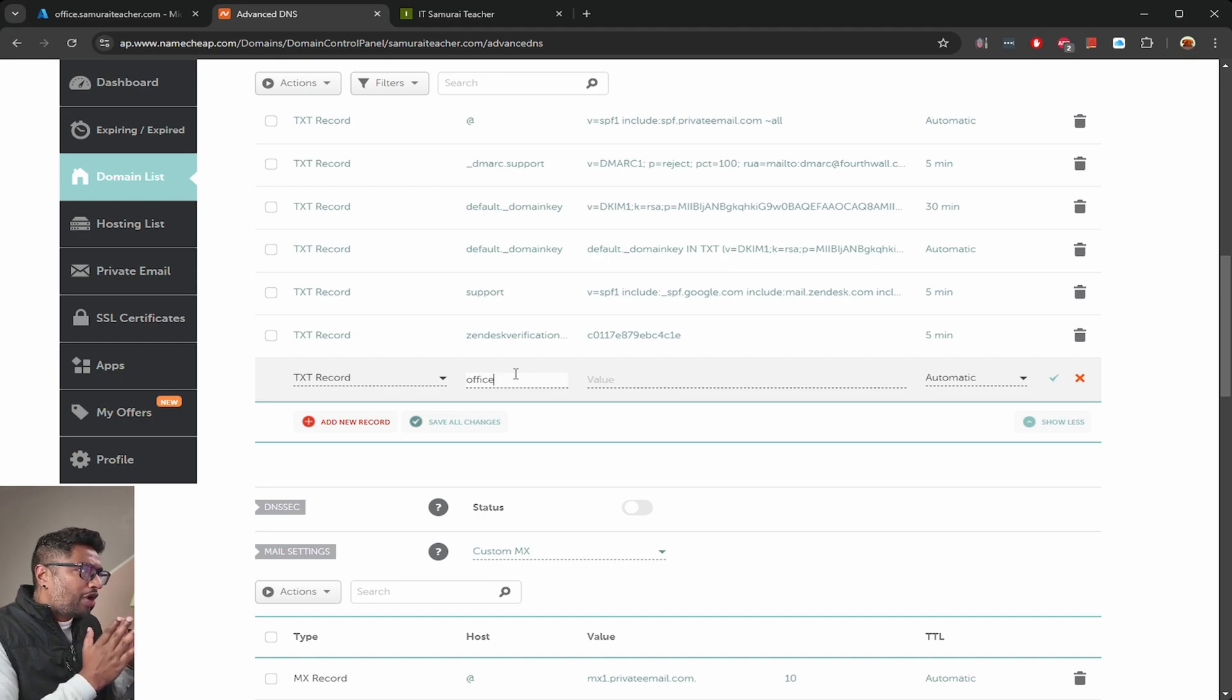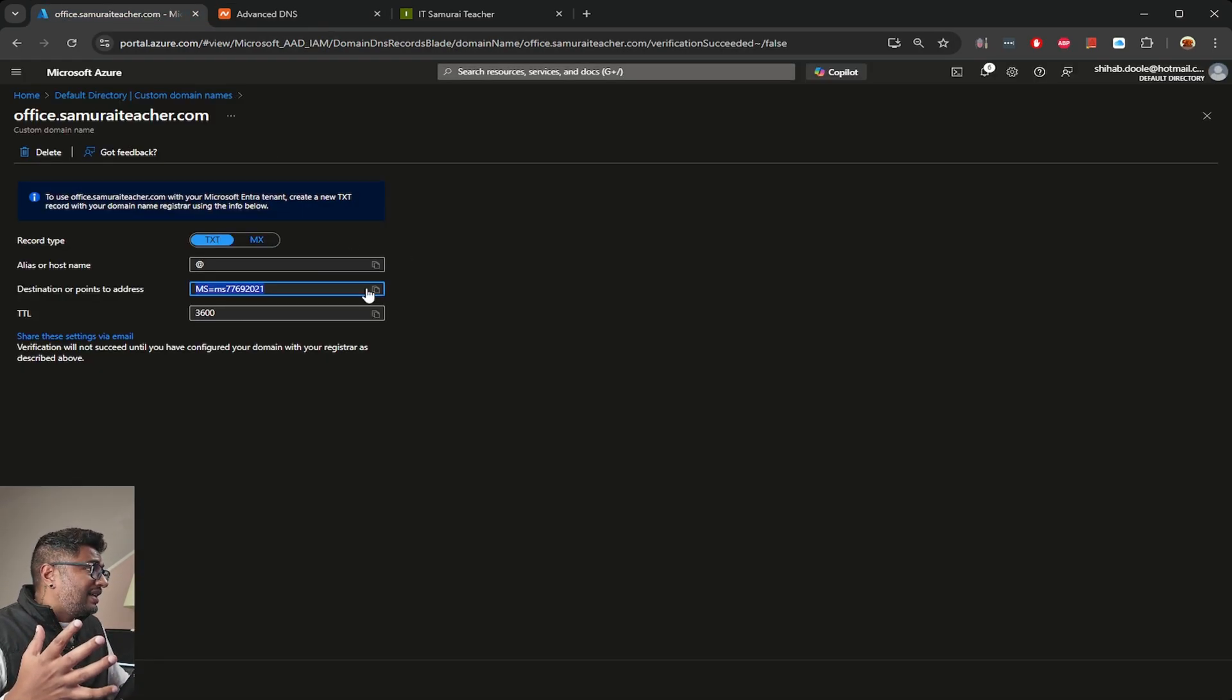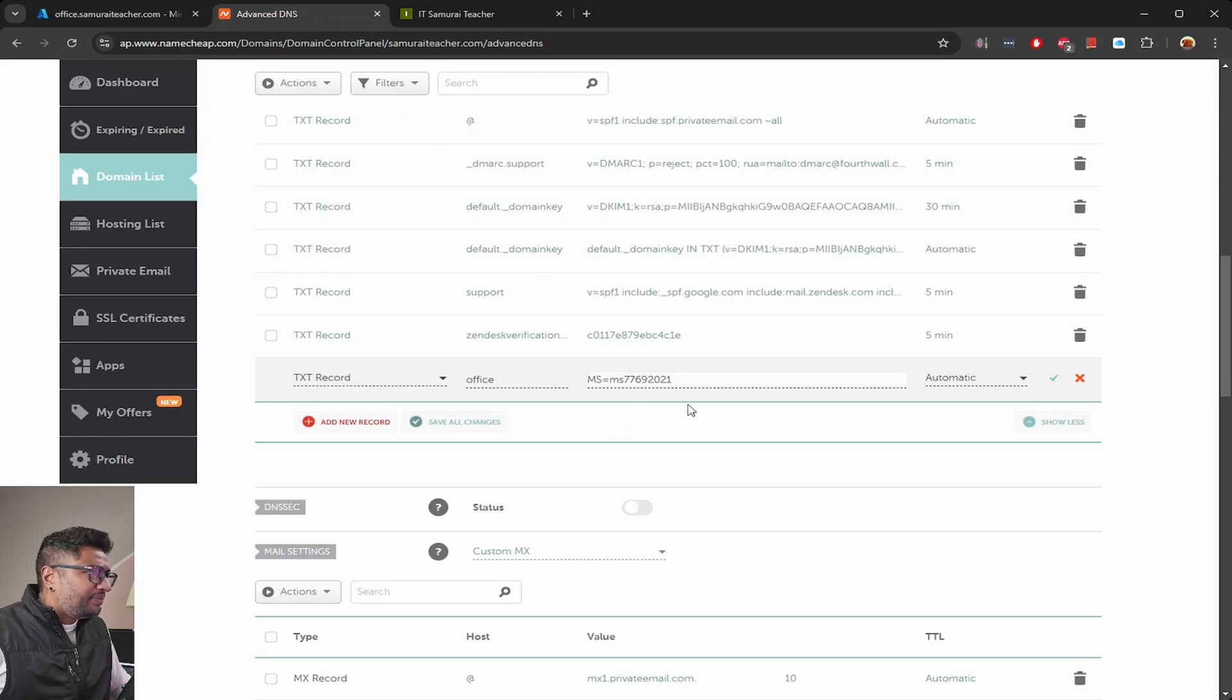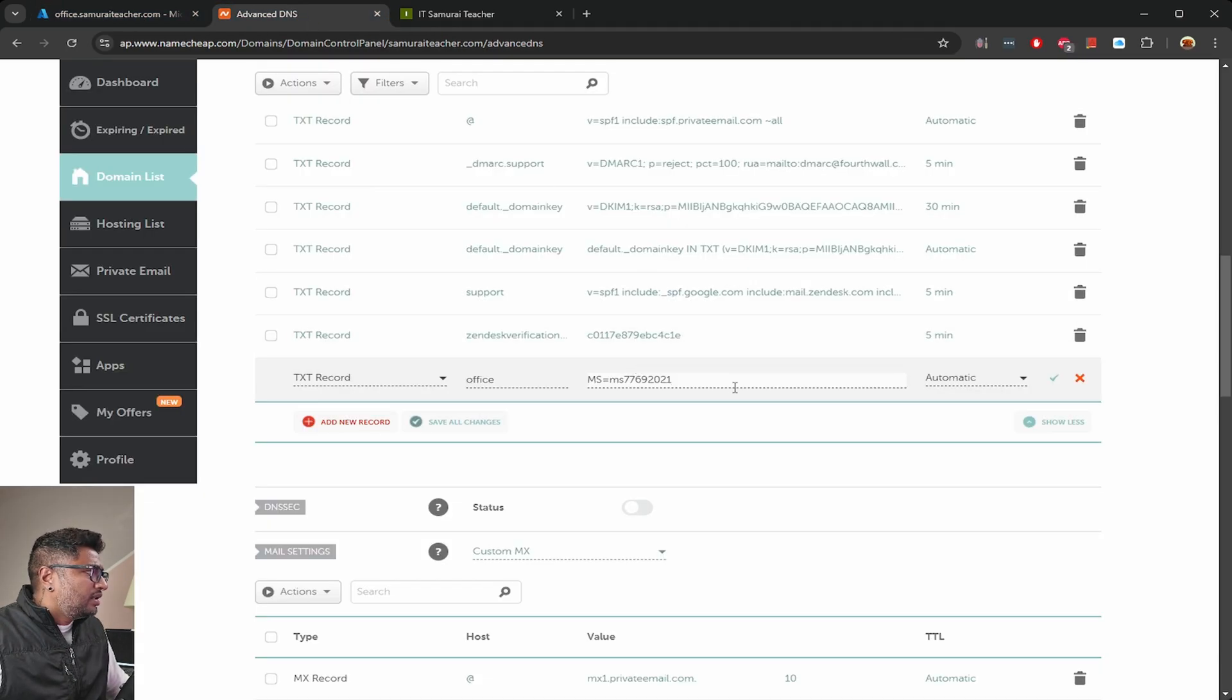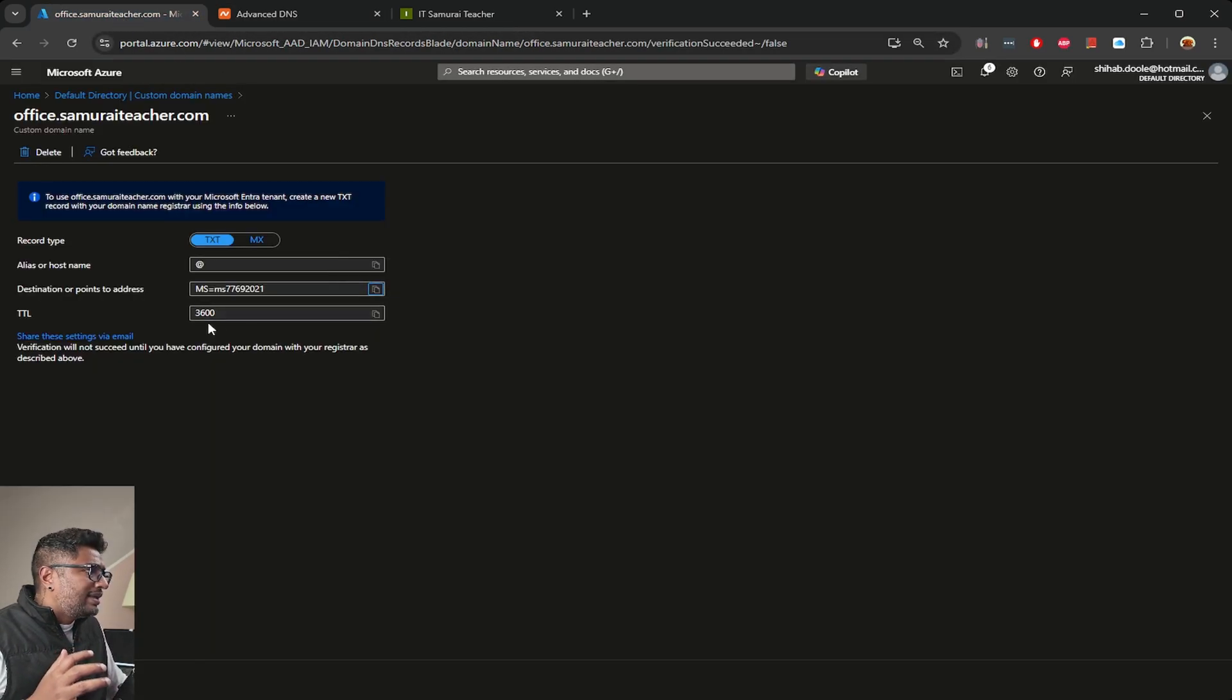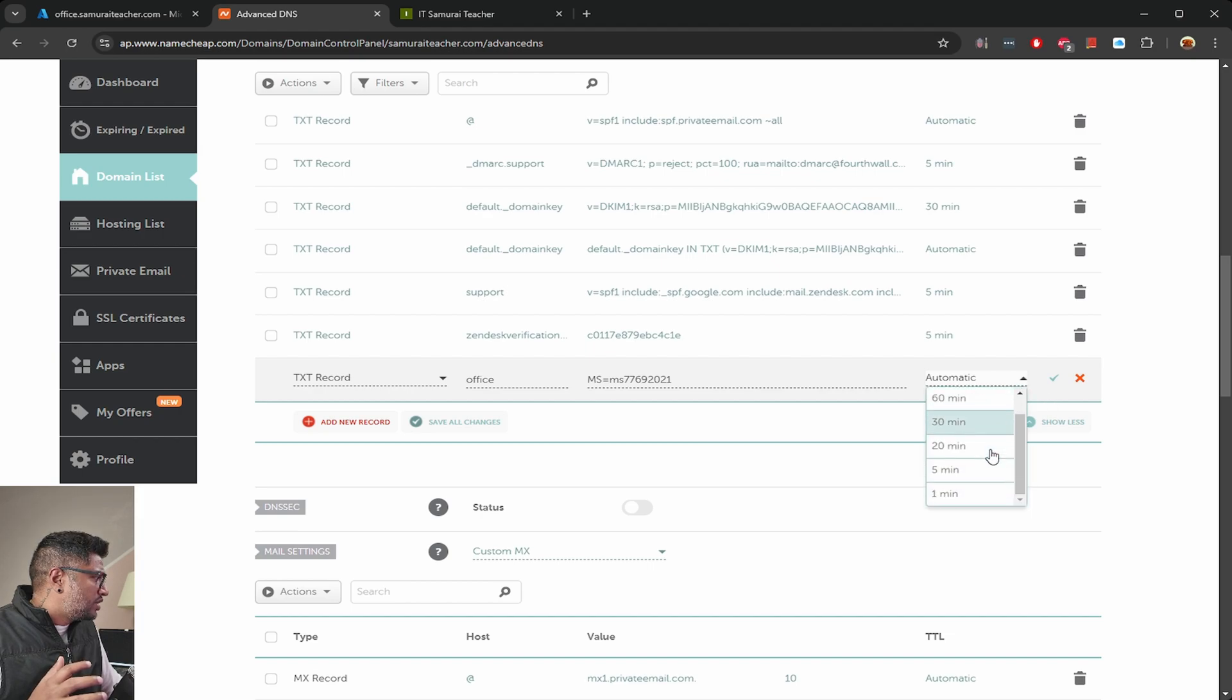We choose the TXT record. For host, we're going to type office, because this is for office.samuraiteacher.com. The value - Azure gave us a specific verification code, so I'm going to copy this and paste it here. Now the TTL value is set to 3600.